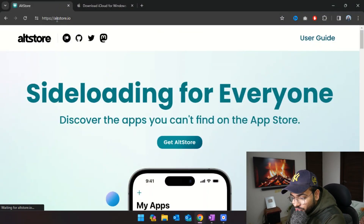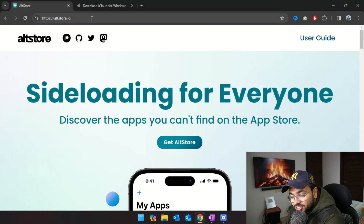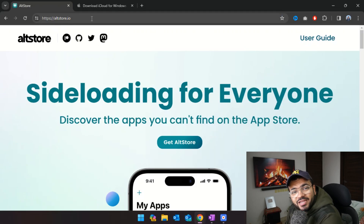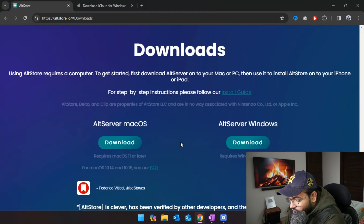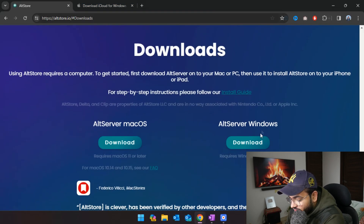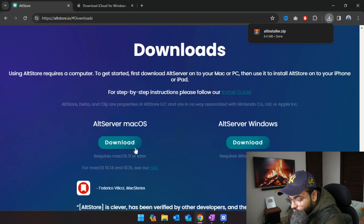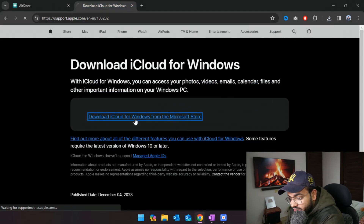In order to download AltStore you'll need to head over to altstore.io — I'll provide the links to all the websites and stuff you need to download in the description. It will redirect you towards the bottom of the page where you'll just have to click on AltServer for Windows. If you are using macOS then you have to download the Mac version.